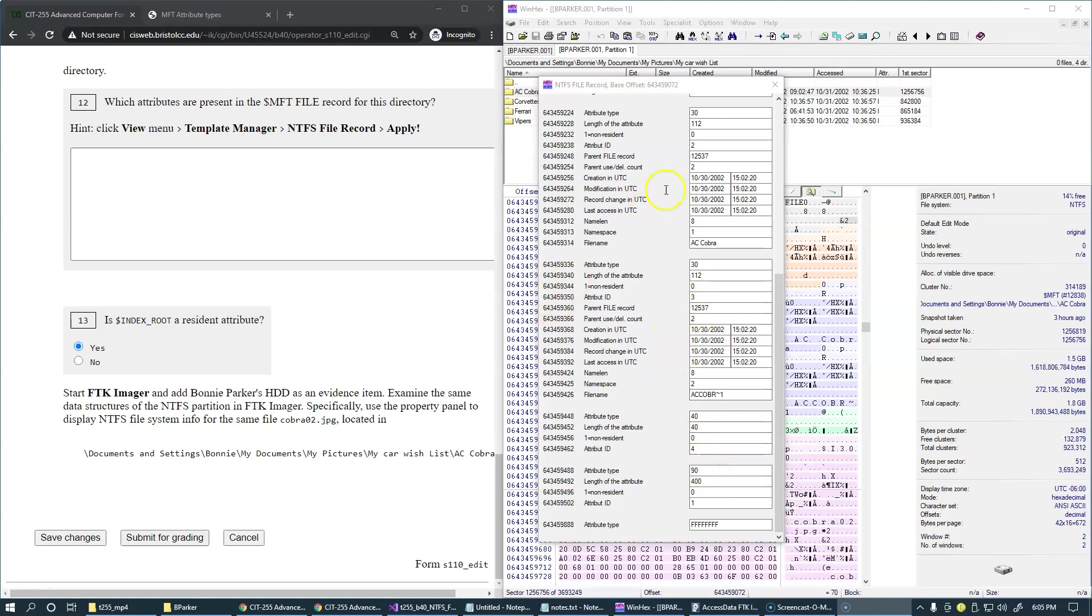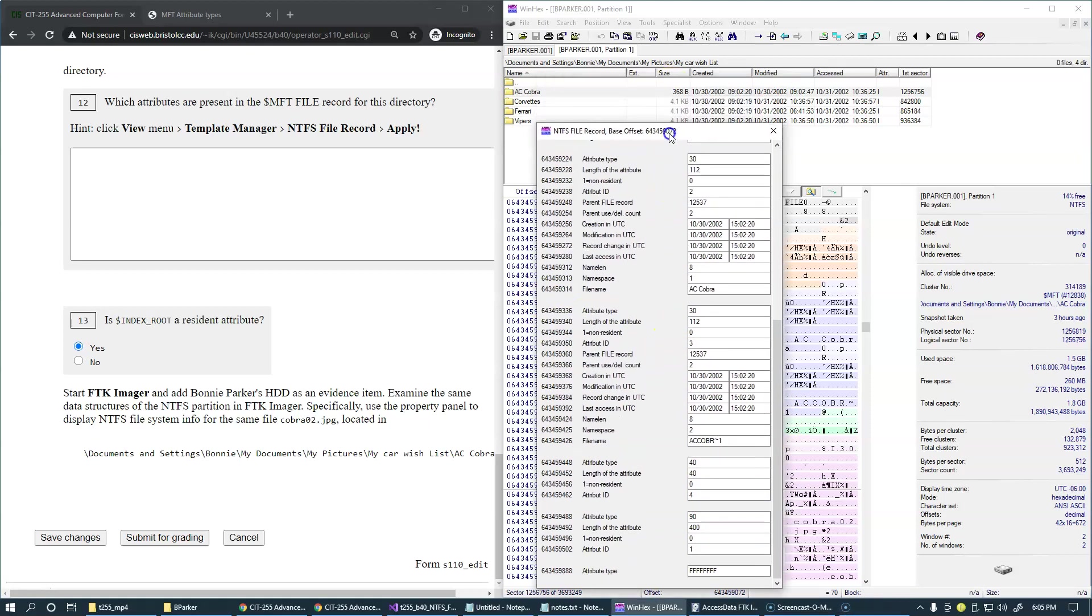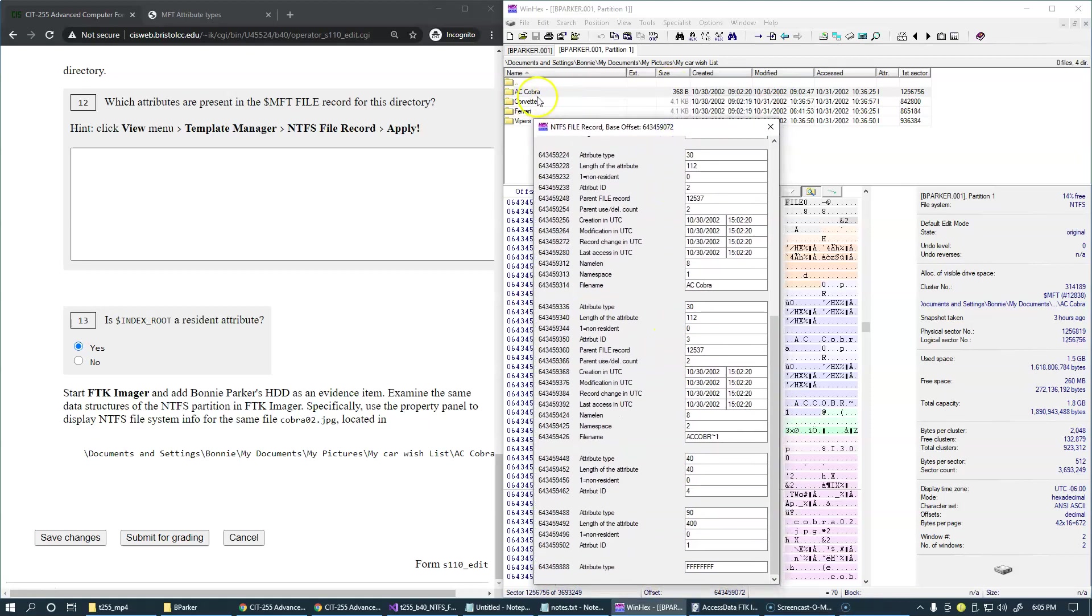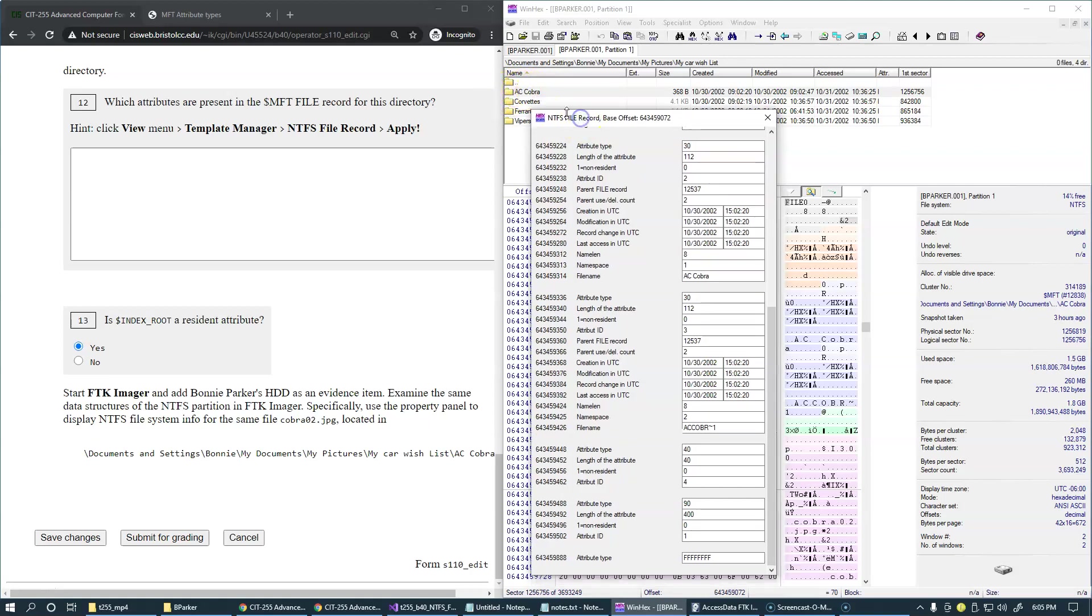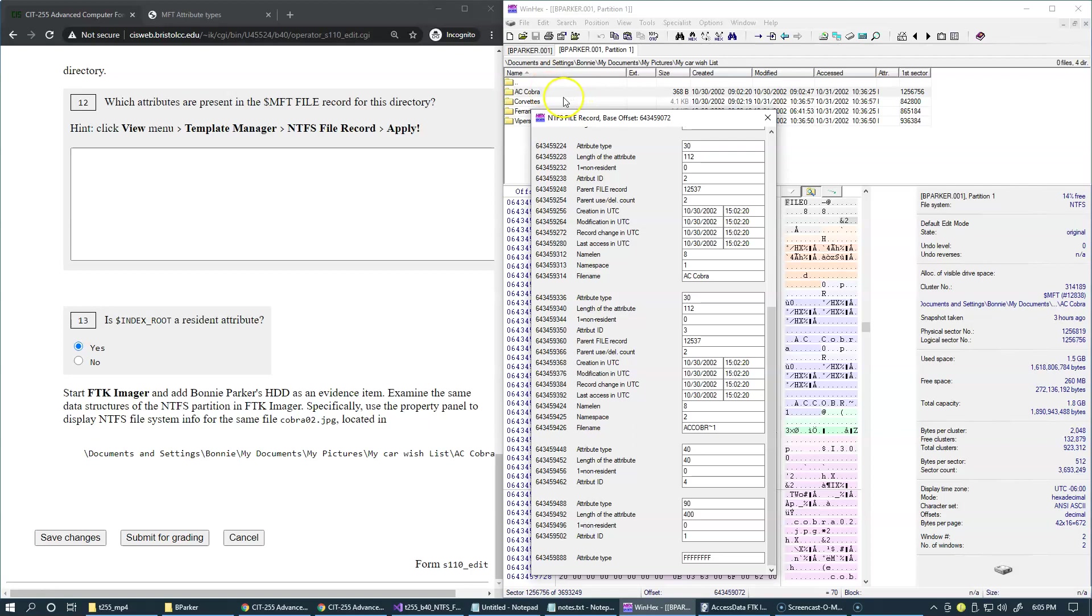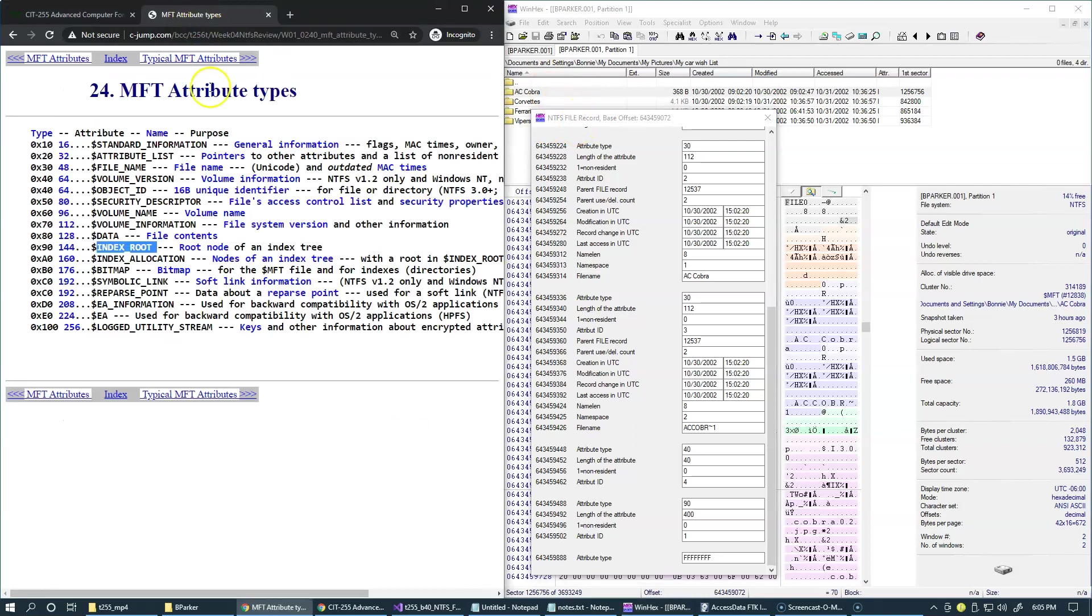And this directory named Accobra does not require any additional clusters. The entire structure, the entire organization of this directory fits entirely inside one single MFT file record. Of course, if this directory grows larger, then it will require additional attributes. It's likely to get this index allocation. And once the index allocation is in place, it will spill over to other clusters on the drive.